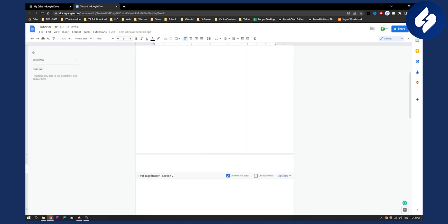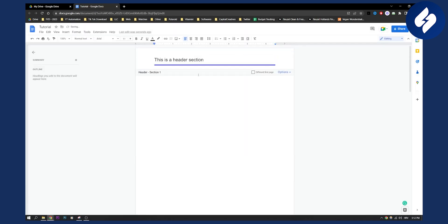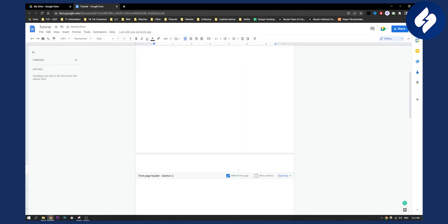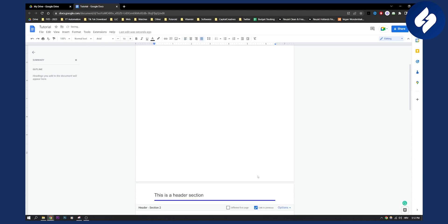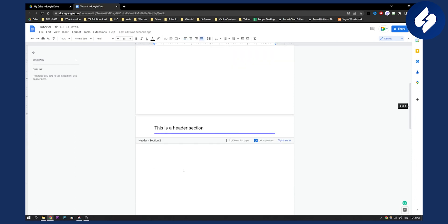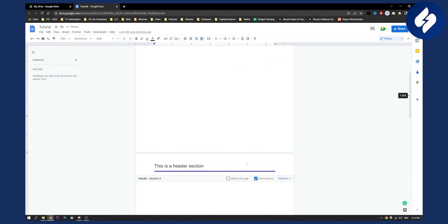Or you can just click 'Different First Page.' If you click 'Different First Page' then as you can see it will be a different first page. If you click 'Link to Previous' here then it will be the same.